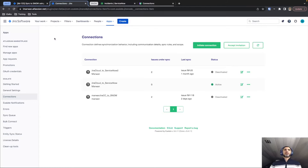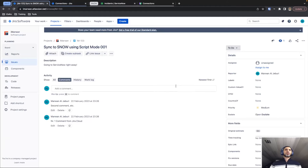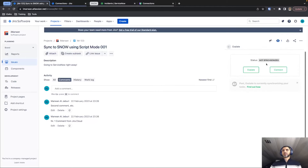Just by having our connection set up, we can already start to synchronize issues and incidents between the different platforms, because Exalate already comes pre-configured with some basic configuration. To show that, I'm going to the ticket I created previously — we have an Exalate panel inside the interface where we can open this panel and it will show you whether a ticket is currently synchronized or not.